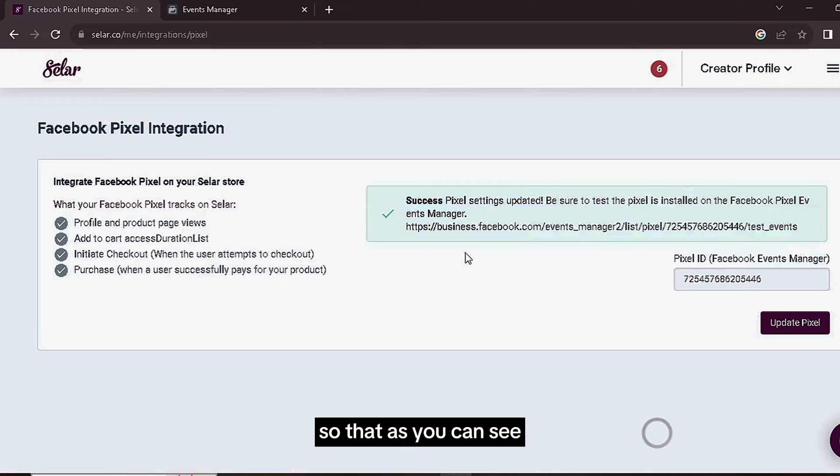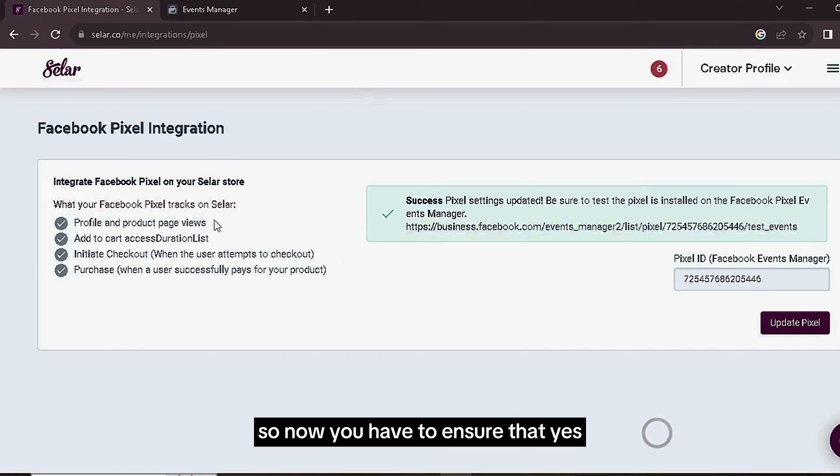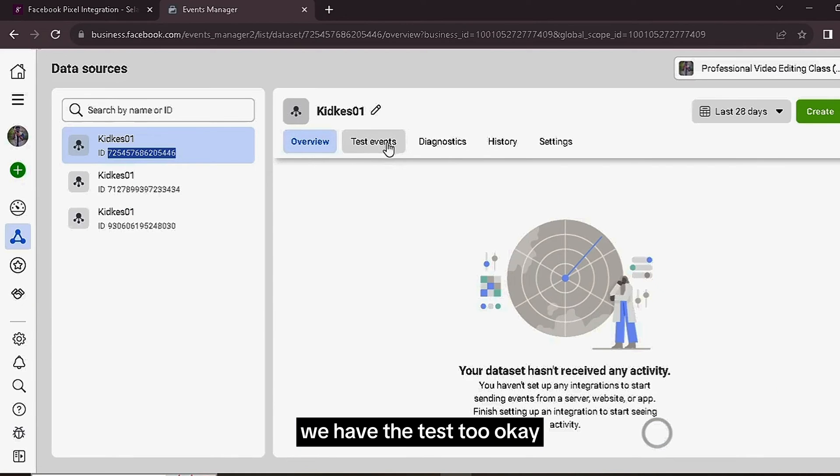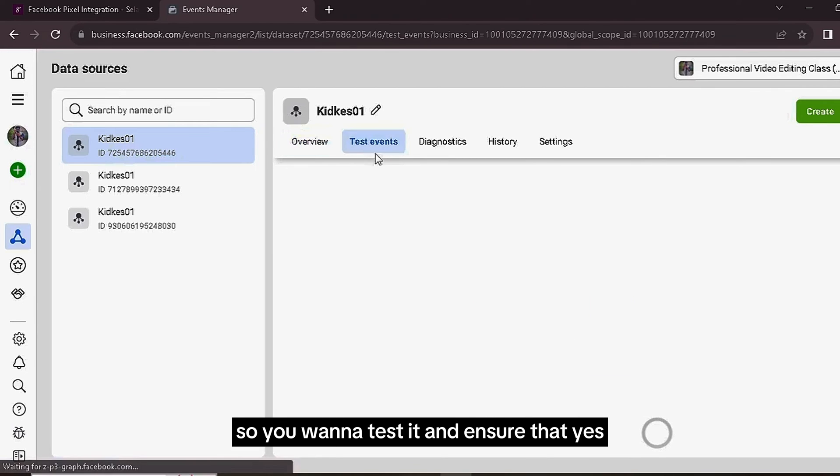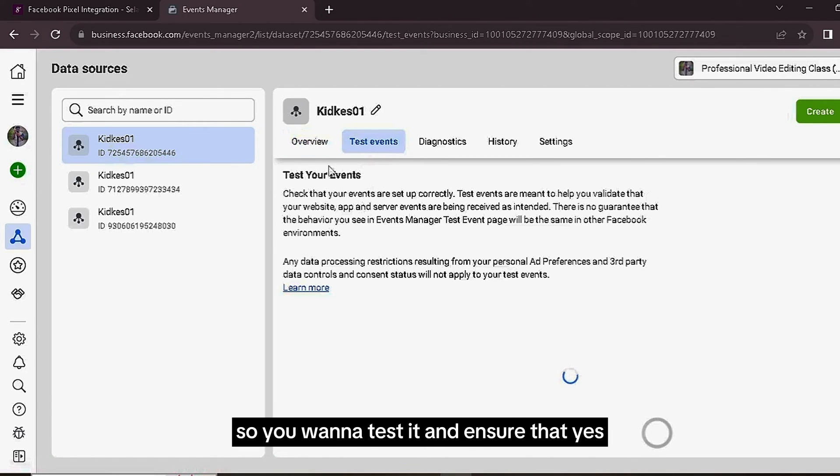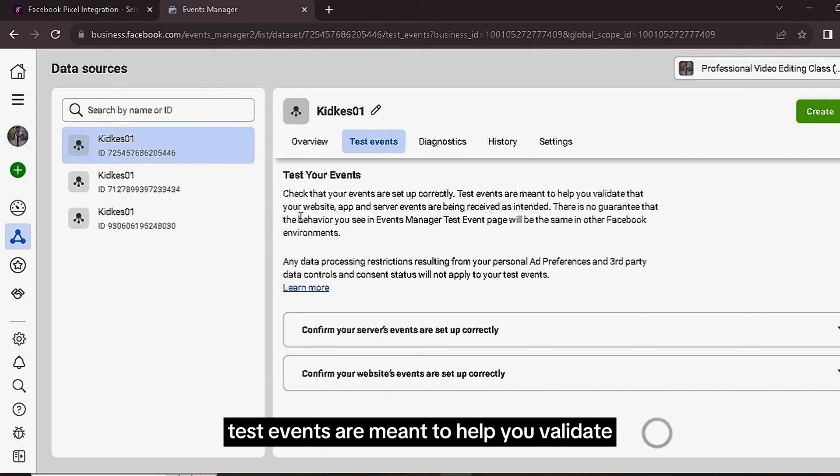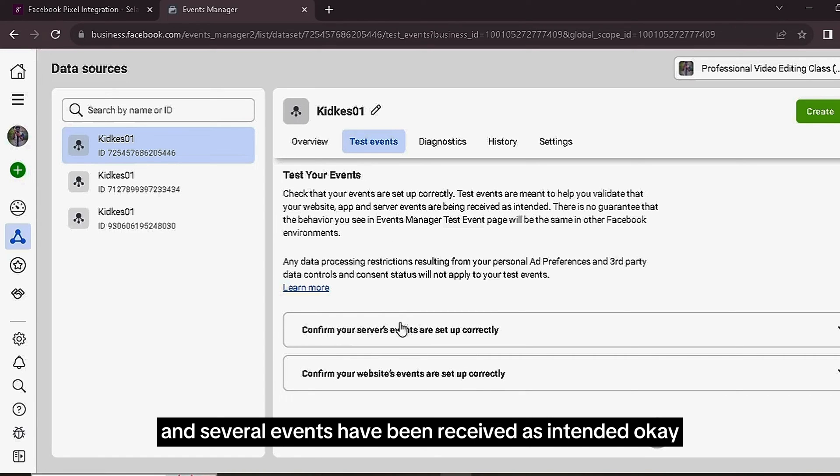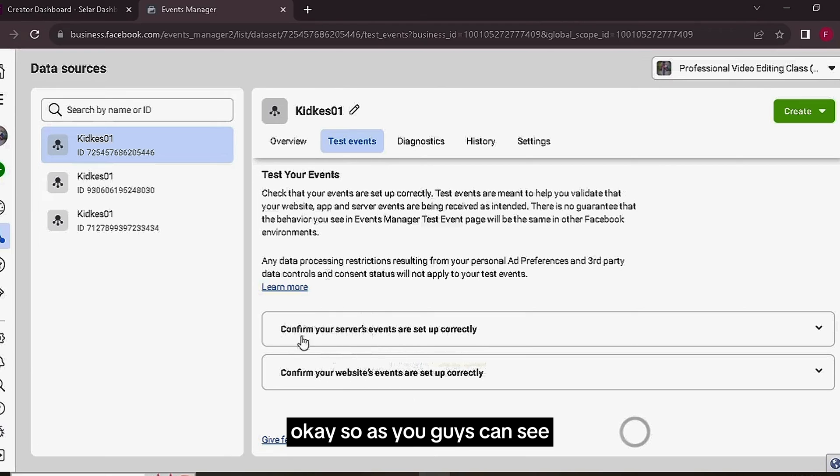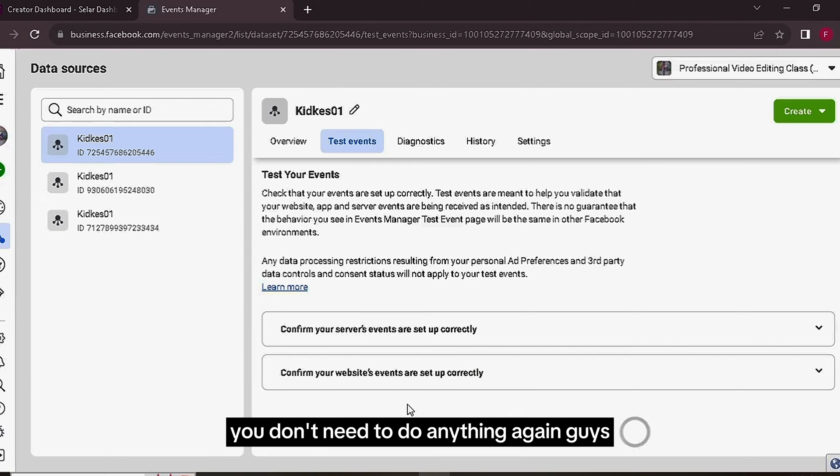So guys, you can see we've basically done that. That's it, that's basically it. So now in order to ensure that what you've done is actually correct, we have the Test tool. As you can see, Test Events. So you want to test it and ensure that it's actually working. You can see Test Events: check that your events are set up correctly. Test events are meant to help you validate your website, app, and server events have been received as intended. As you guys can see, confirm your server's events are set up correctly, confirm your website's events are set up correctly. You don't need to do anything again.